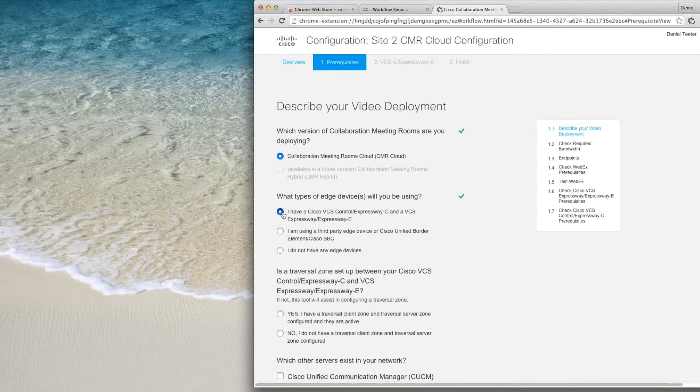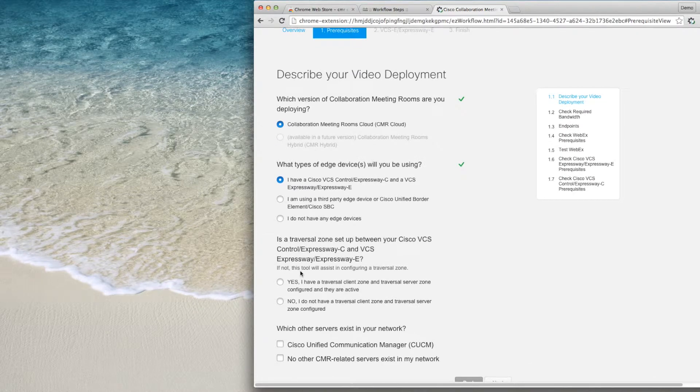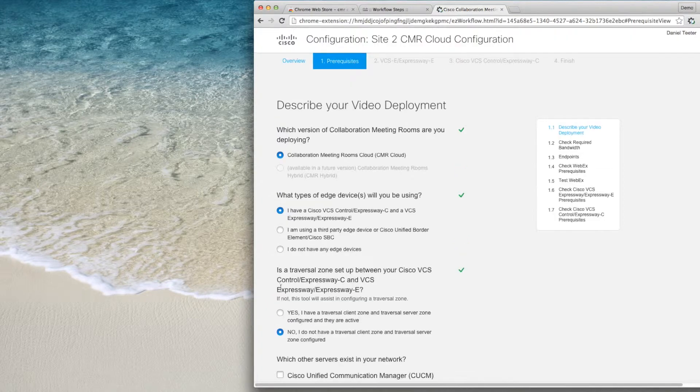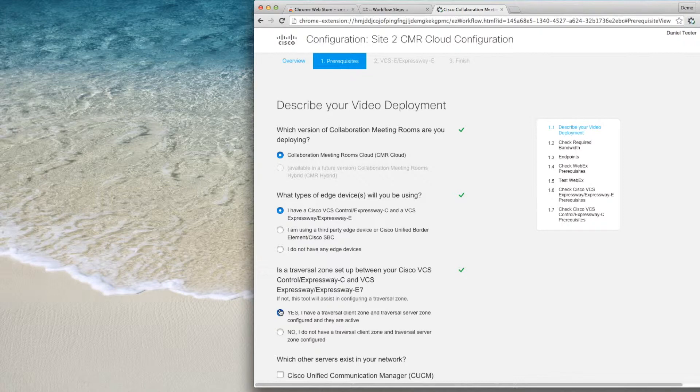When I choose the VCS control in Expressway, another question appears asking if a traversal zone is set up between these servers. If a traversal zone is not set up, the task to create a traversal zone will be added into the workflow.